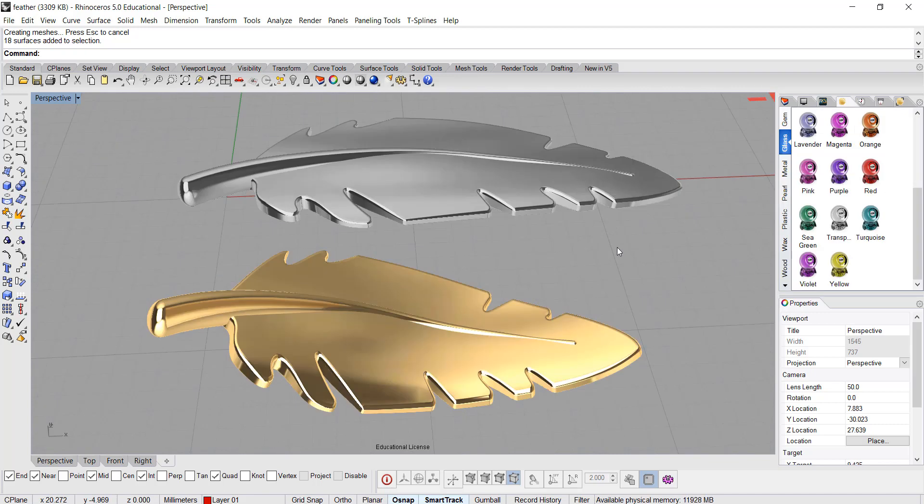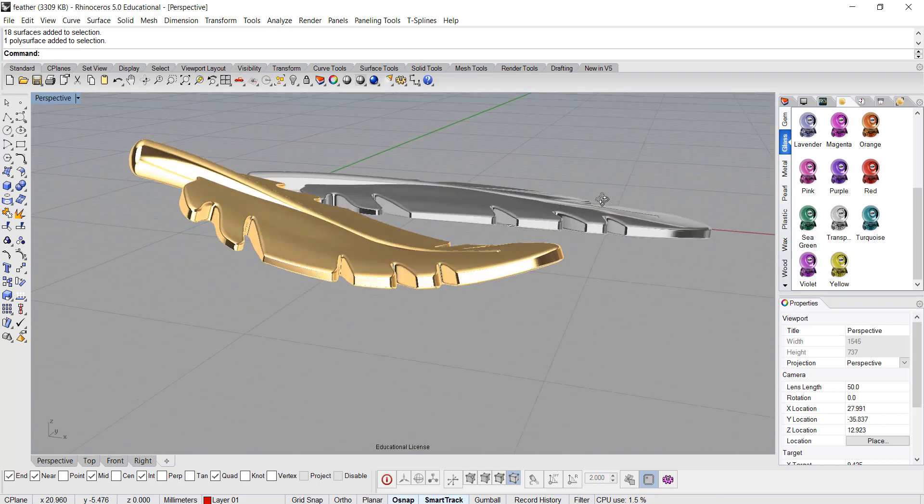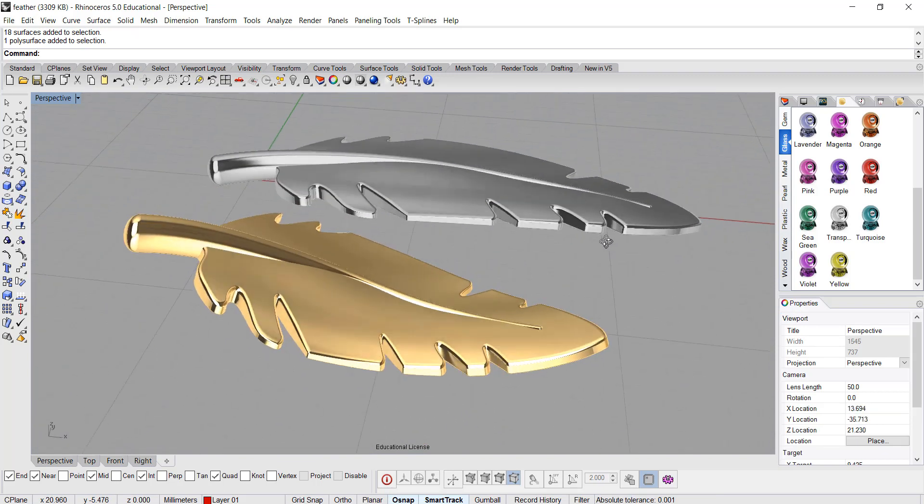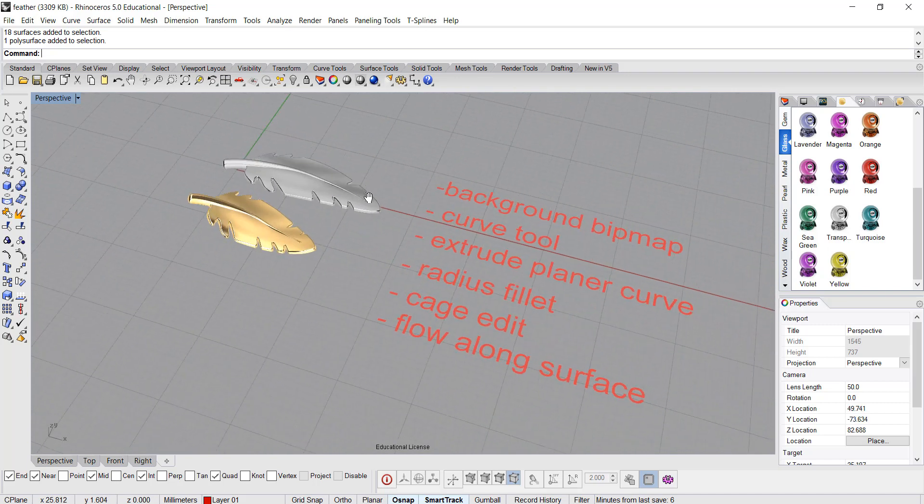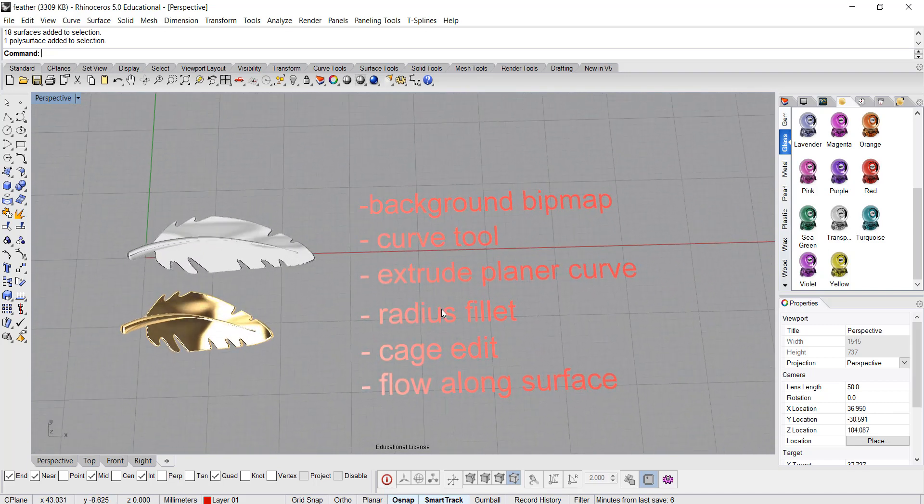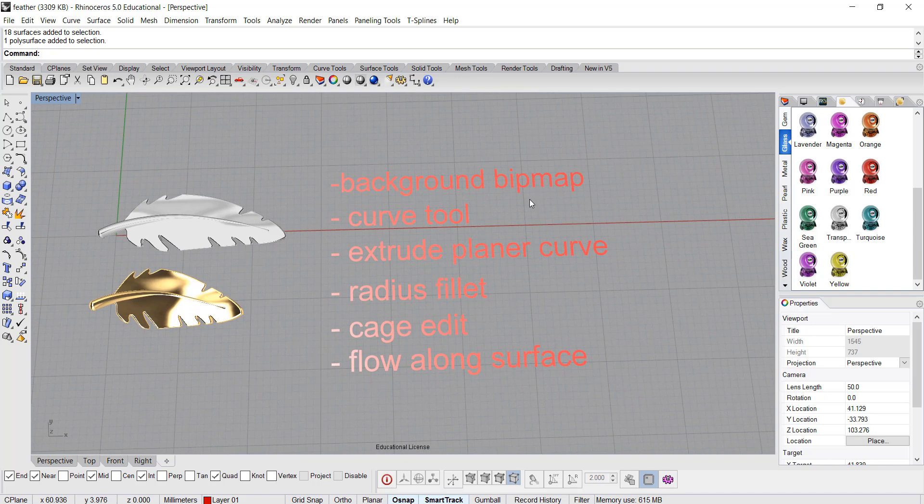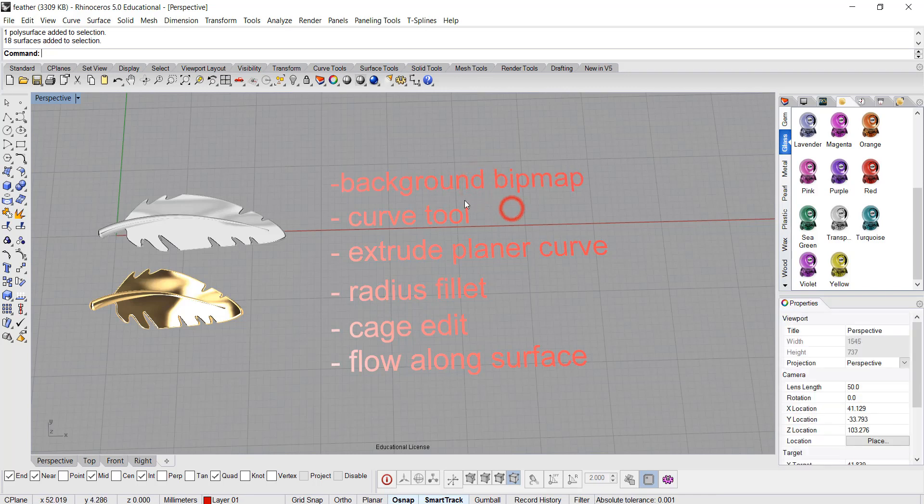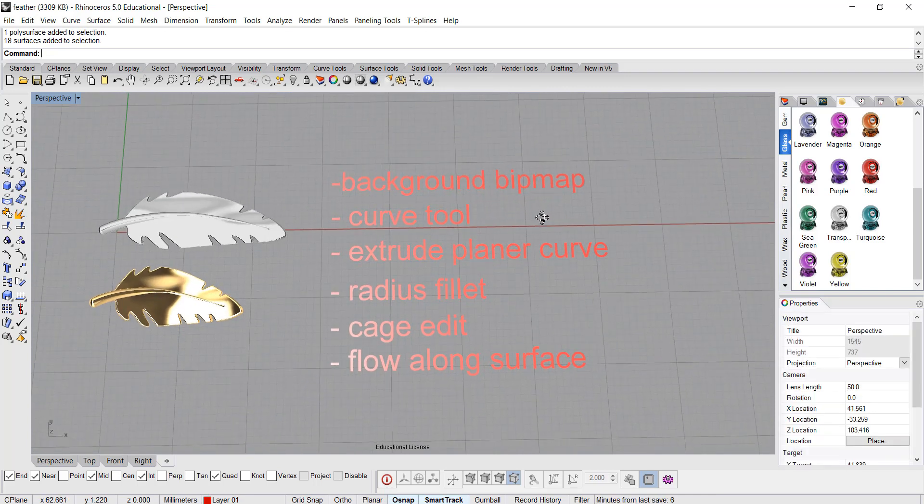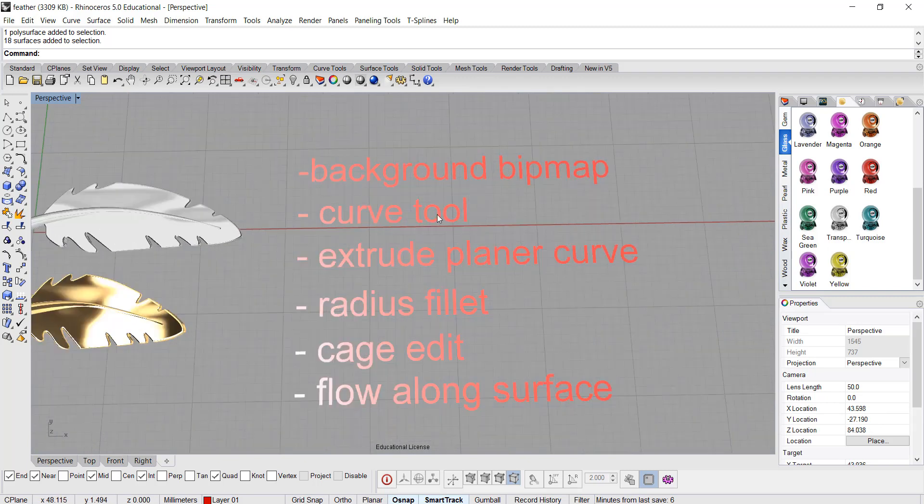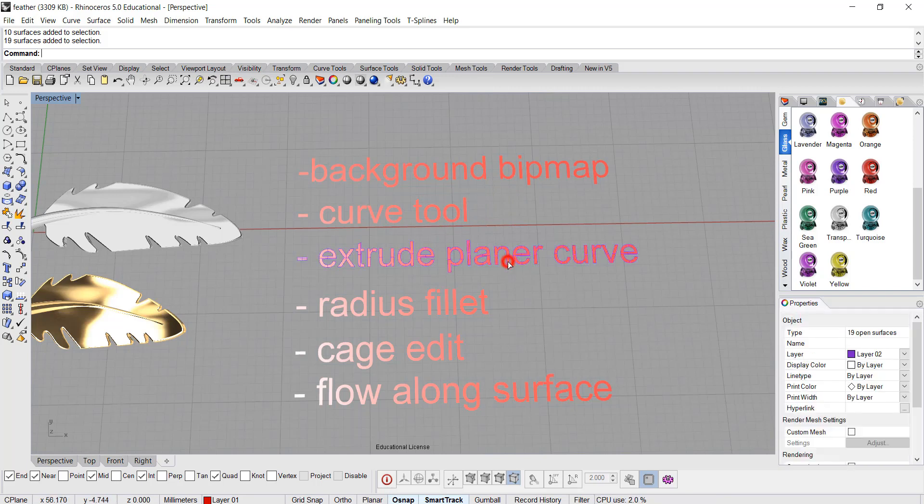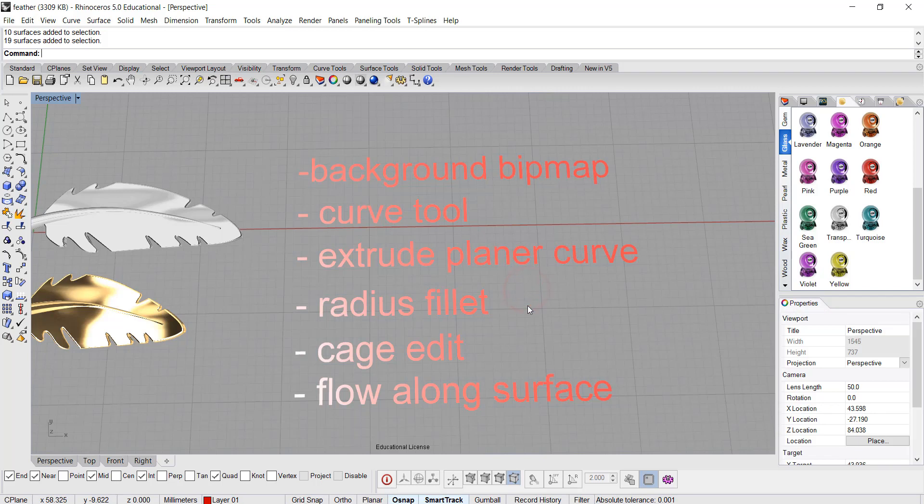We are going to model one that is flat, like the silver one right here, and one with curvature. To do that, we need to start by tracing an image. We will find an image from Google with any feather you like, and we will trace it with the background bitmap command. Then we'll use the curve tool to trace it, and once we have it, we'll extrude it to make it into a solid.